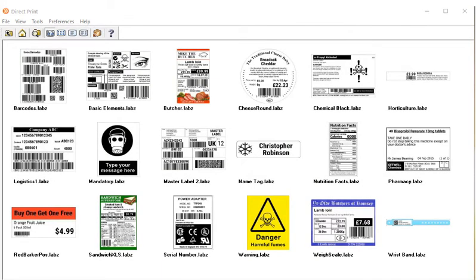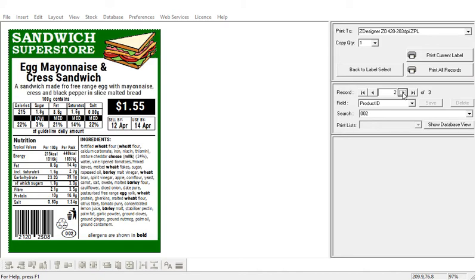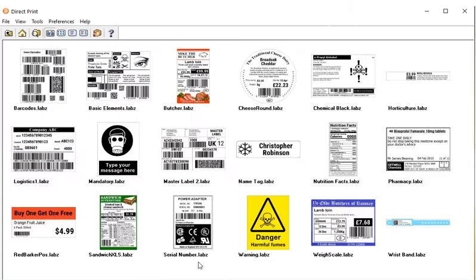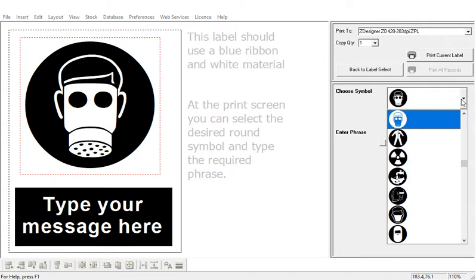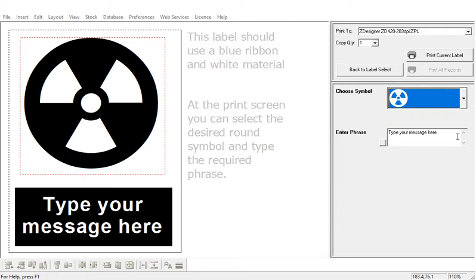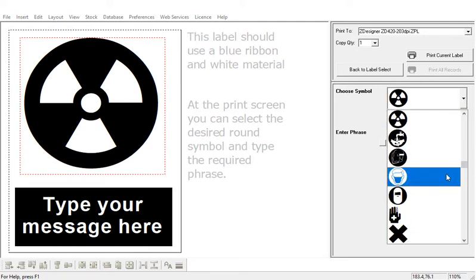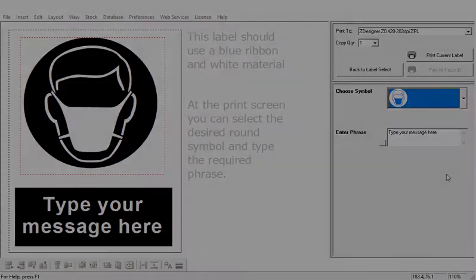Label Direct also includes a library of label templates that can be applied across a diverse range of industries. Here we have a sandwich label connected to a database. Another example, a signage template that allows the user to select symbols for their label. Many dealers find the label sample library helps them to scope out and develop the right solution for their customers.